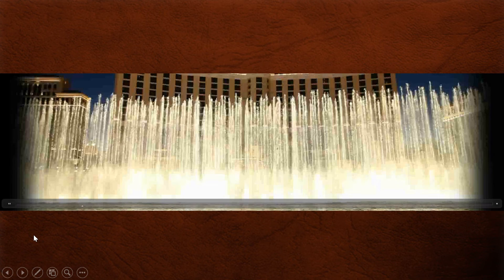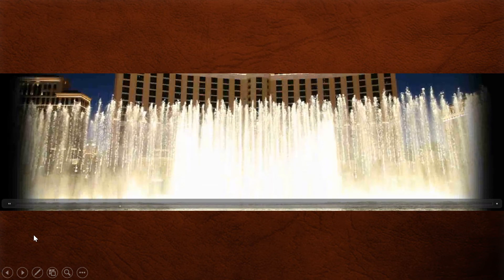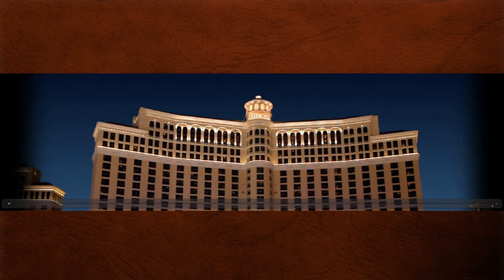For our process control project, we decided to model the fantastic and exciting fountain display in front of the Bellagio Hotel. It's one that's known to many tourists around Las Vegas, but it's one that's always struck an interest, especially after the popular Ocean's Eleven.